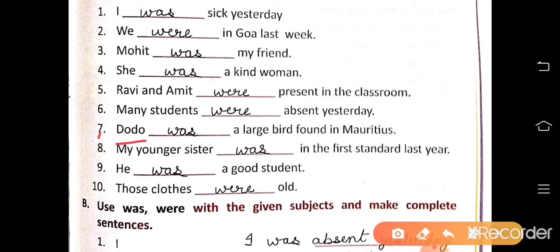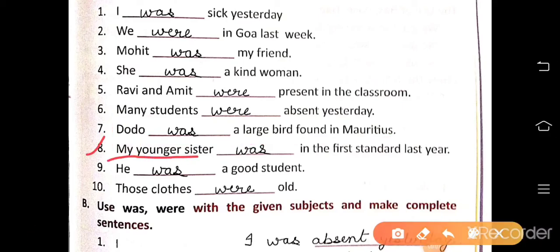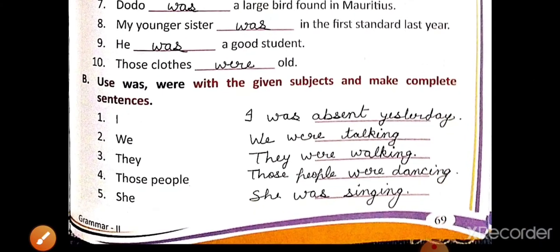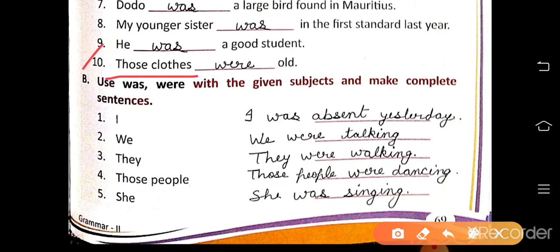Number 7: Dodo was a large bird found in Mauritius — dodo is one word, singular, so we use was. Number 8: My younger sister was in the first standard last year — singular subject, use was. Number 9: He was a good student — he is singular, use was. Number 10: Those clothes were old — more than one, so we use were.